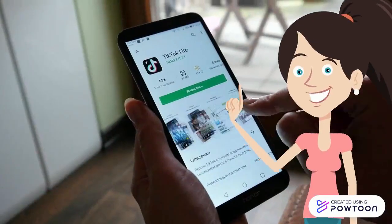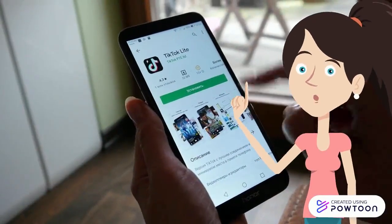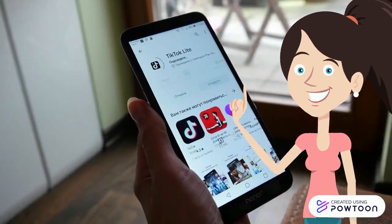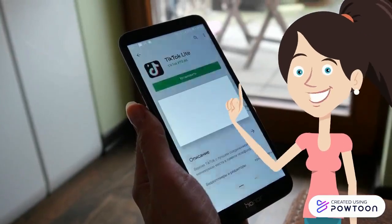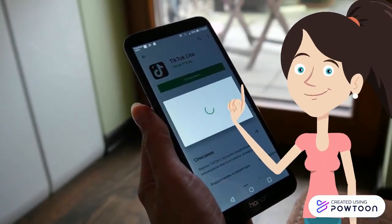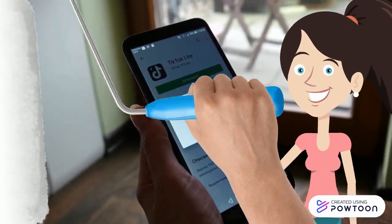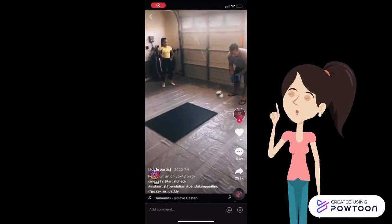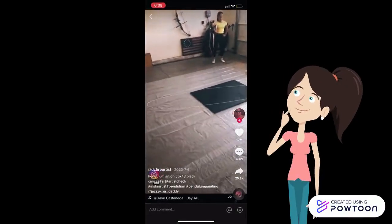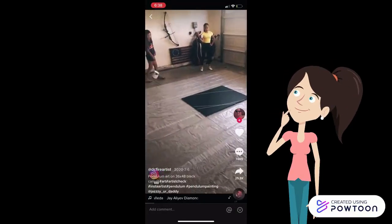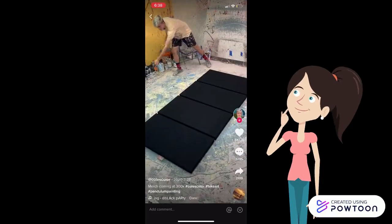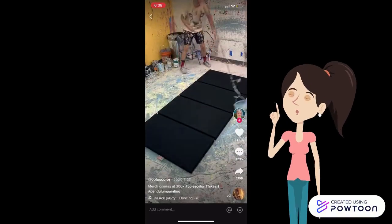It all started the other day. I was bored at home with nothing to do, so I decided, hey, I'll just download TikTok. As I was scrolling, I saw this viral trend called pendulum painting. It was so cool. I thought, hey, I could try that.